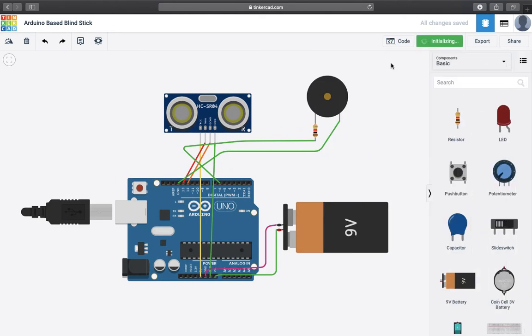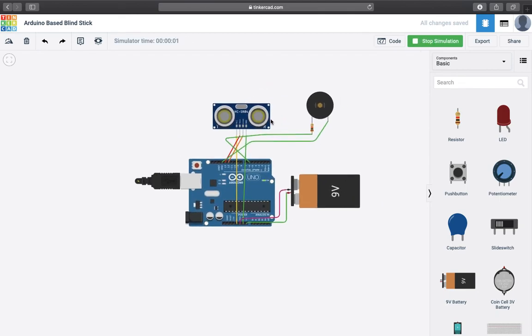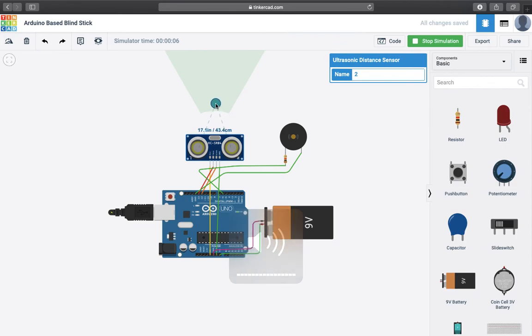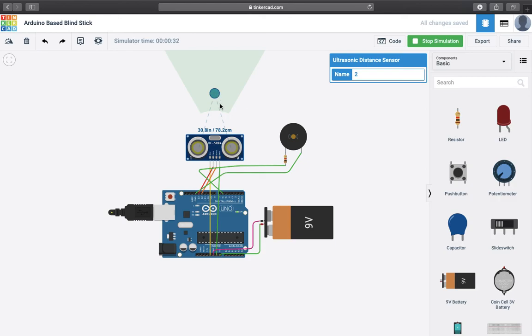Let's start the simulation. Now as you can observe here you can see the distance between the obstruction and the sensor. It is currently 159.7 cm. Now if you observe, if you remember that I have set the code, if the distance is going to be less than 80 cm then the buzzer will ring. Now let's see, let's observe it closely.